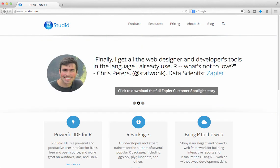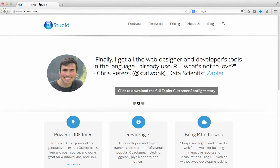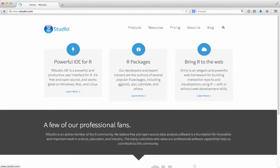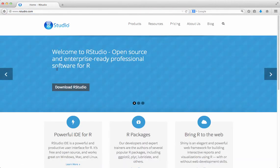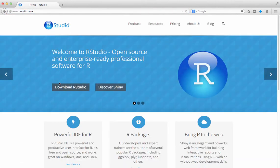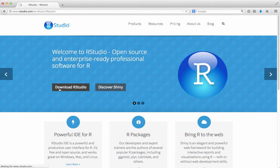In your browser, navigate to rstudio.com. Then select download RStudio.